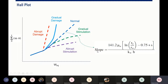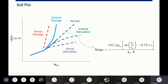The slope is influenced by viscosity, the reservoir radius, well radius, permeability, thickness, and of course skin. So if you have higher skin, you will have a higher slope — and that's why gradual damage, with a higher slope, means that you have higher skin.